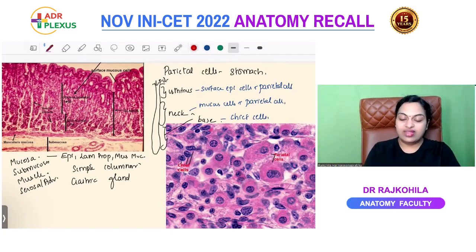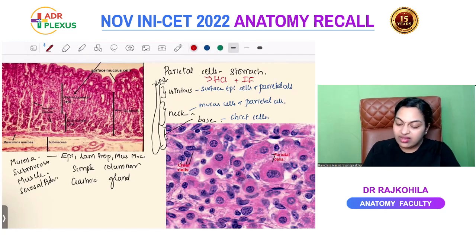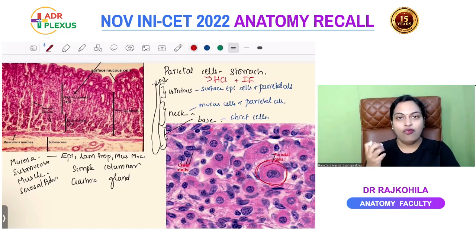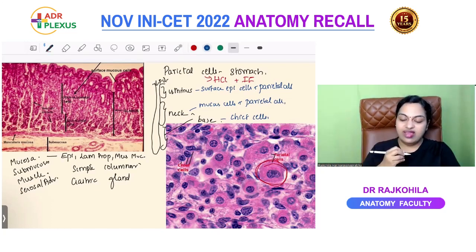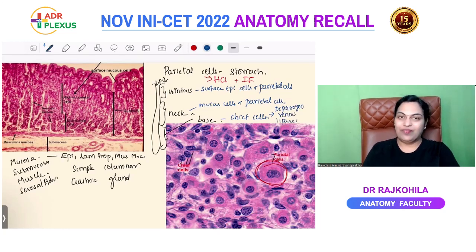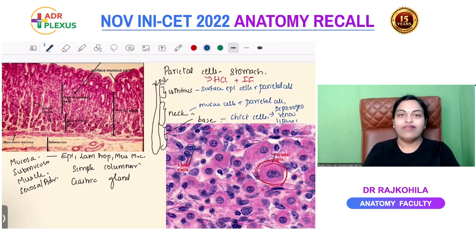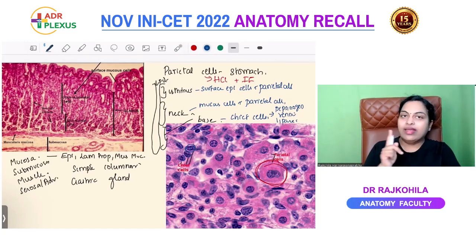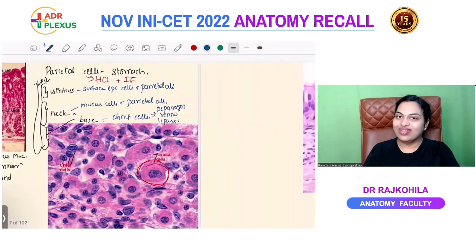Parietal cells are seen in the isthmus and neck, less numerous in the base. Parietal cells secrete HCl and intrinsic factor. They are large, triangular, and acidophilic because they have a large number of mitochondria. The chief cells secrete gastric enzymes — pepsinogen, renin, and gastric lipase — and are basophilic because they have a lot of rough endoplasmic reticulum.